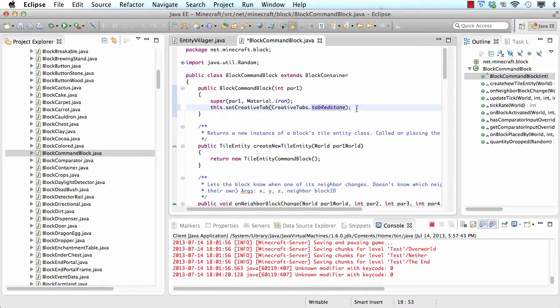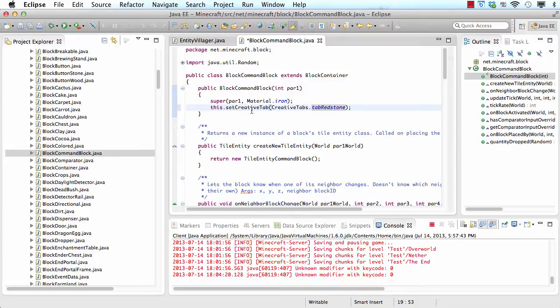Let me explain what we just did. This is a Java keyword which is reference to this class block command block. What we're doing is we're setting the creative tab to the redstone tab. Now let's take a look at what it did.